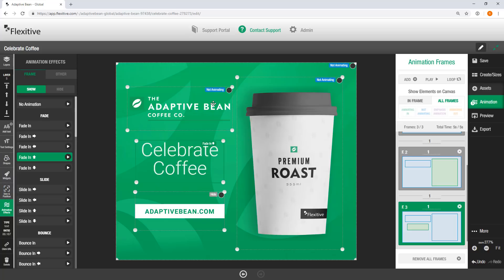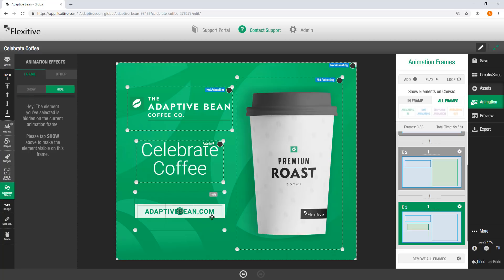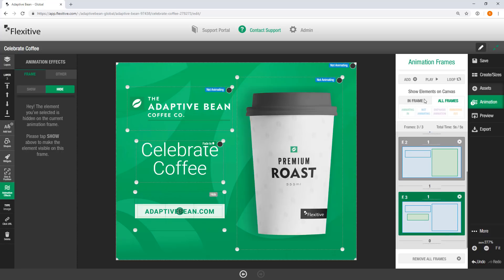Whereas Adaptive Bean Coffee Co. and the coffee cup in the background are visible but not animating. And on this AdaptiveBean.com call to action, it's actually hidden here. So you'll get a little bit of information on the canvas as you're working as well.